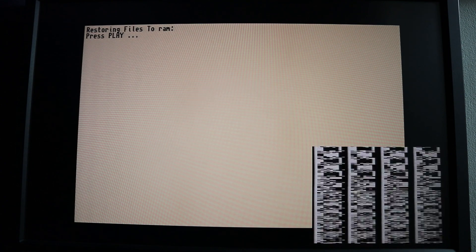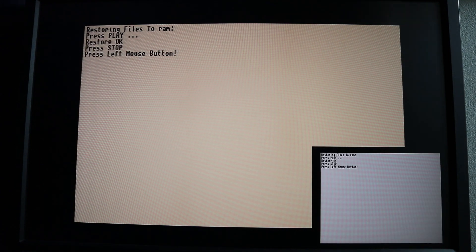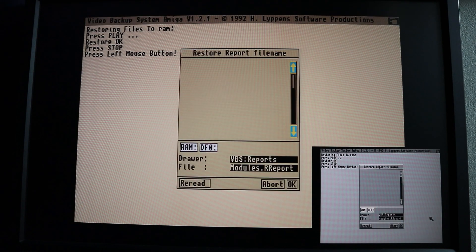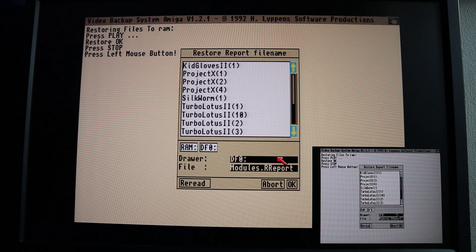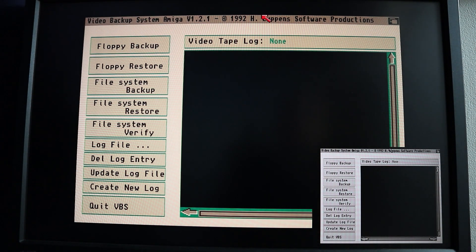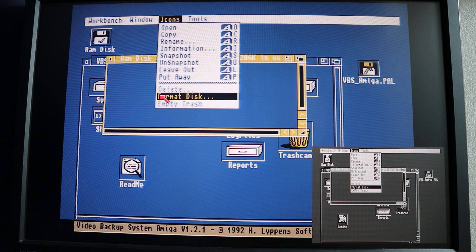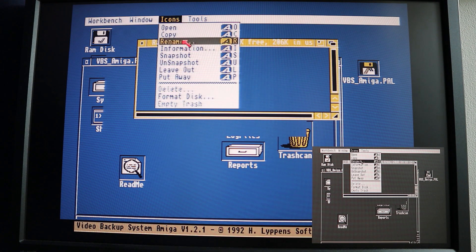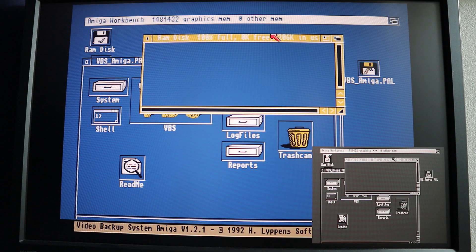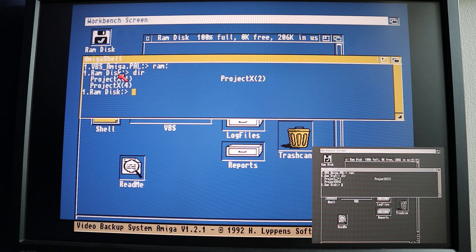You'll see it's starting to read the data in. There we go, that's done — that's the end of the backup reached. I hit the left mouse button and it's asking about saving a report, which is why it's asked me to put the VBS disk back in. But we don't need to do that so I can just abort that. If I drop back down to the workbench screen — we don't have the show all files option that we get in Workbench 2. But there are files on the RAM drive — it says 206k in use. I'll go to the RAM drive and do a dir, and you can see those files have been restored to RAM.